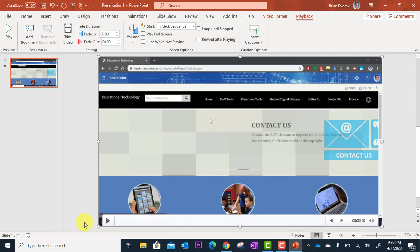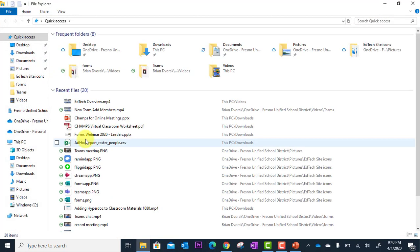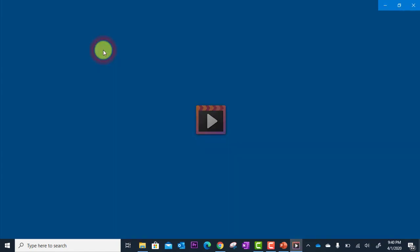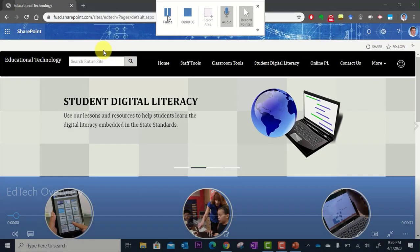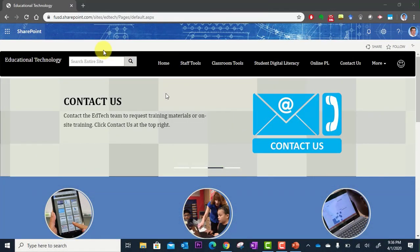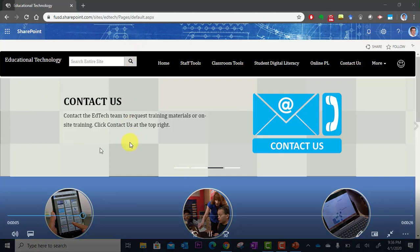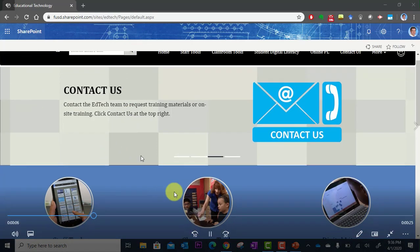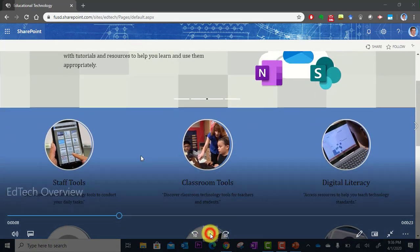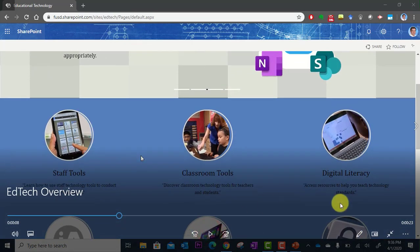Now, if I go down to my file folder and go to videos, I can see there it is: edtech overview. You can open it and play it back. And there you go.